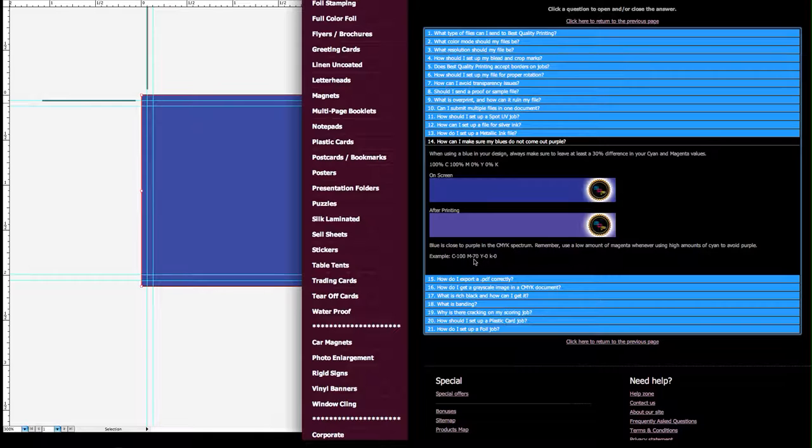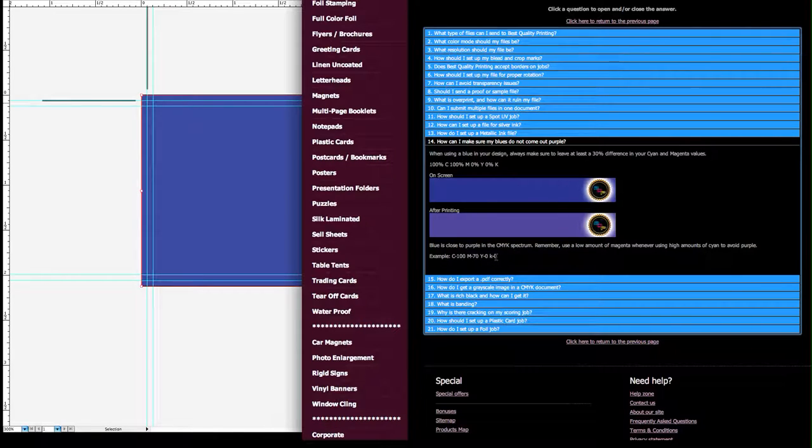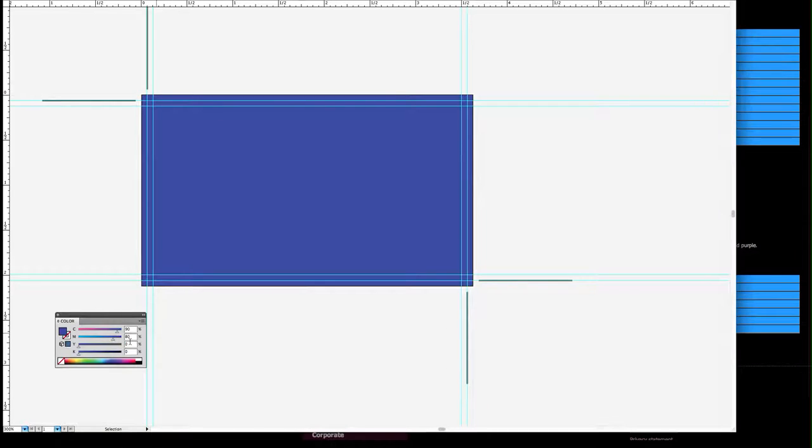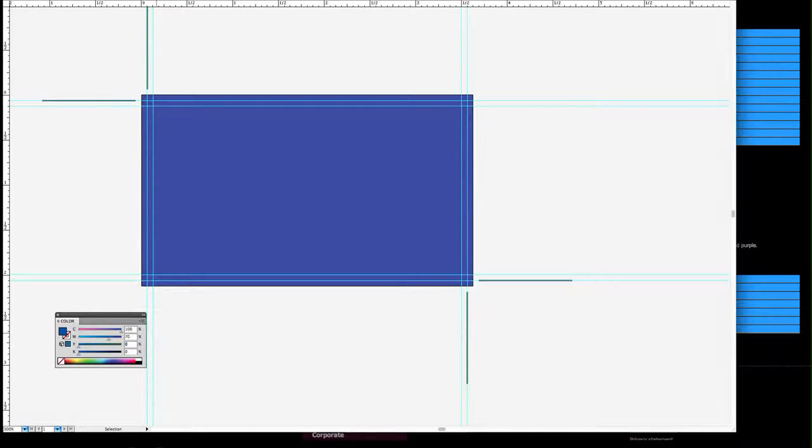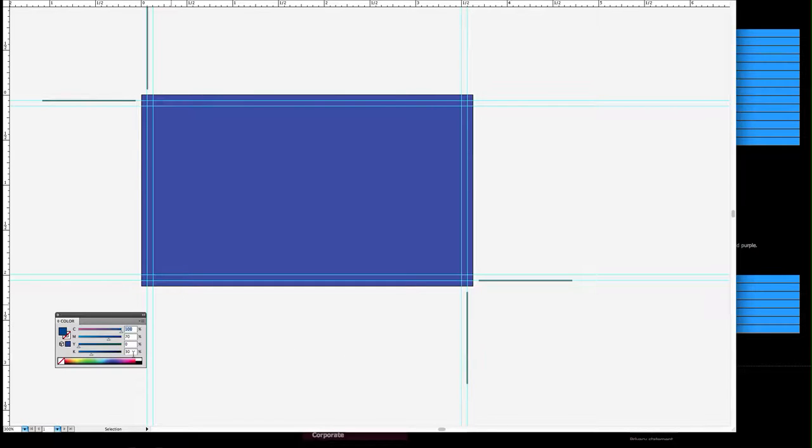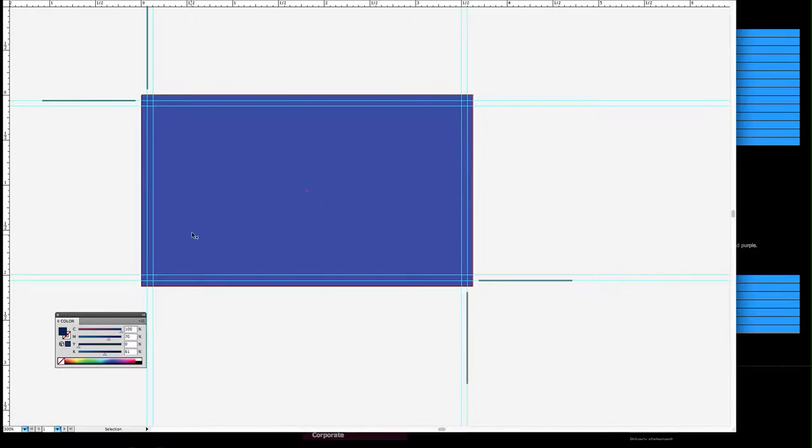You could also make it darker by adding some black. Let's give you an example - 100 cyan, 70 magenta, and then let's make it a little darker by adding 30 black. We could go a little more... actually it's not selected, I'm sorry.